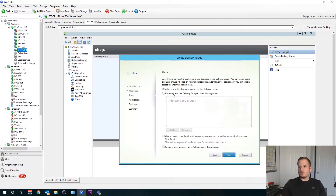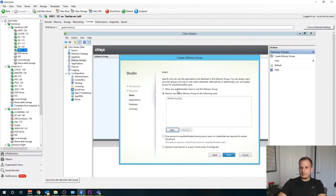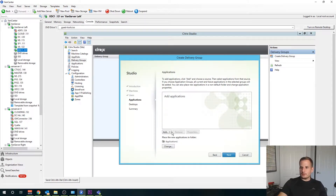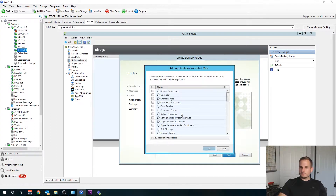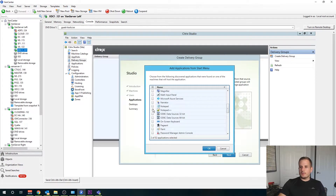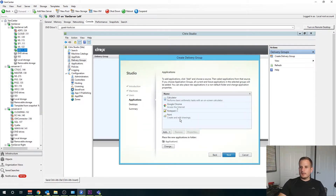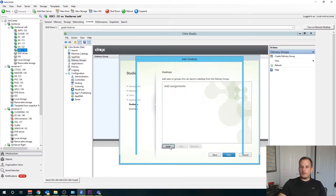Here we can choose what users we're going to give access to this delivery group. So if I had HR I could type HR here; if I had a Citrix group I can type Citrix here. This option will allow any authenticated users to use this delivery group, which is what I'll choose for this video series. Under Applications, we're going to choose Add from Start Menu. If your VDA is able to communicate appropriately to your delivery controller, you should see all of your applications populate here automatically. I can publish Calculator, Chrome, Notepad++, Paint. I can also publish this out as a desktop as well — this would be a hosted shared desktop.